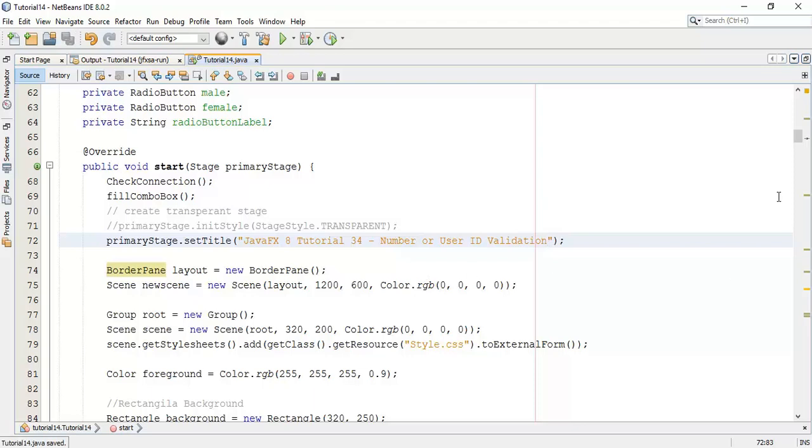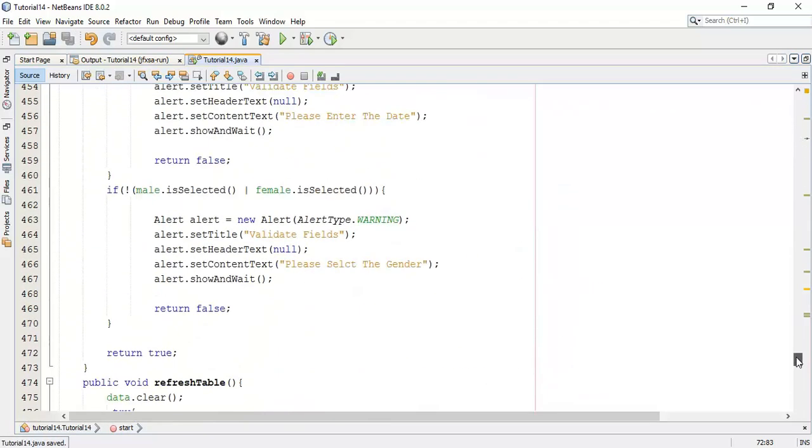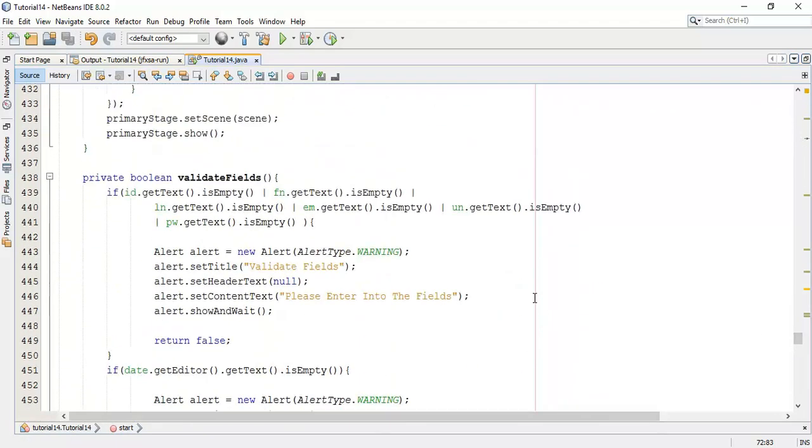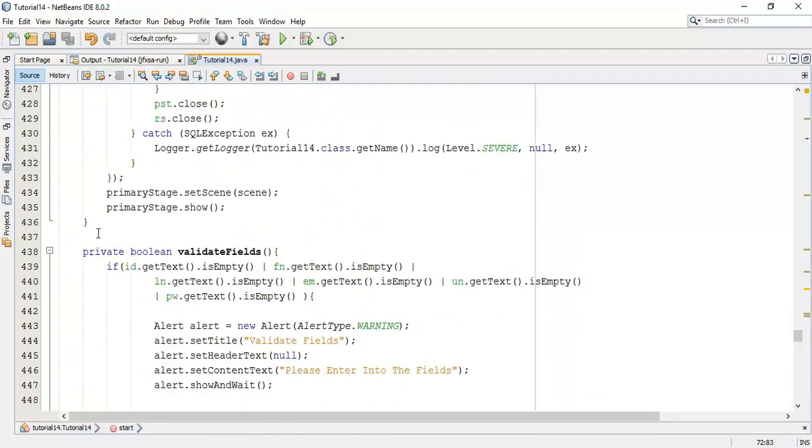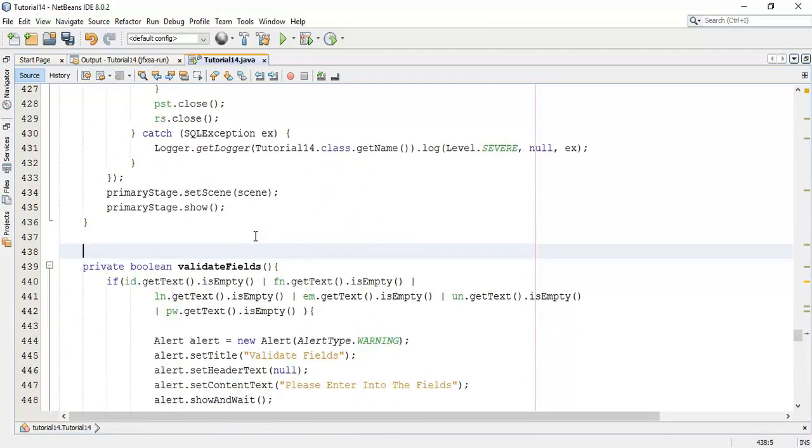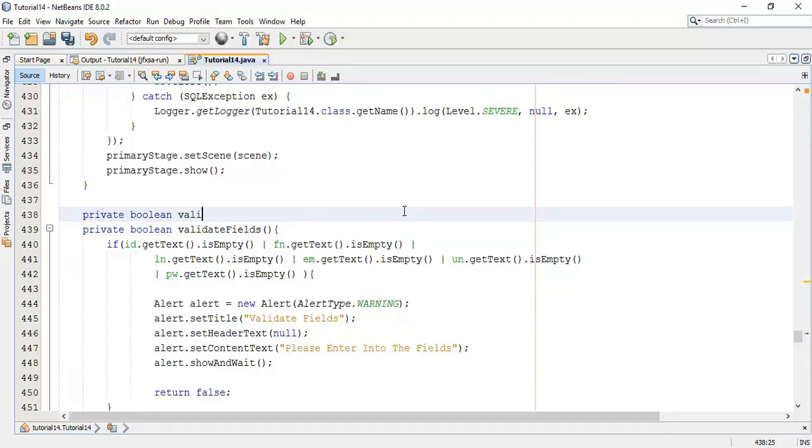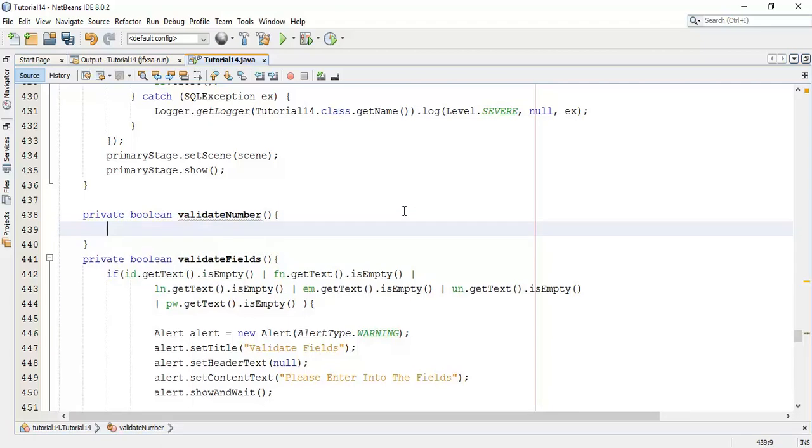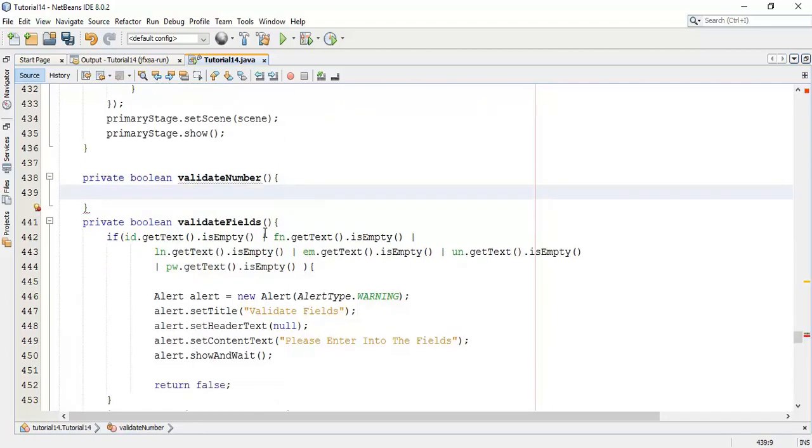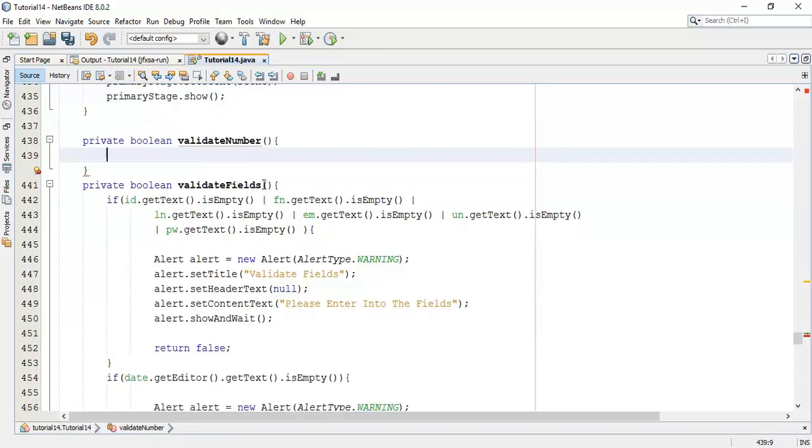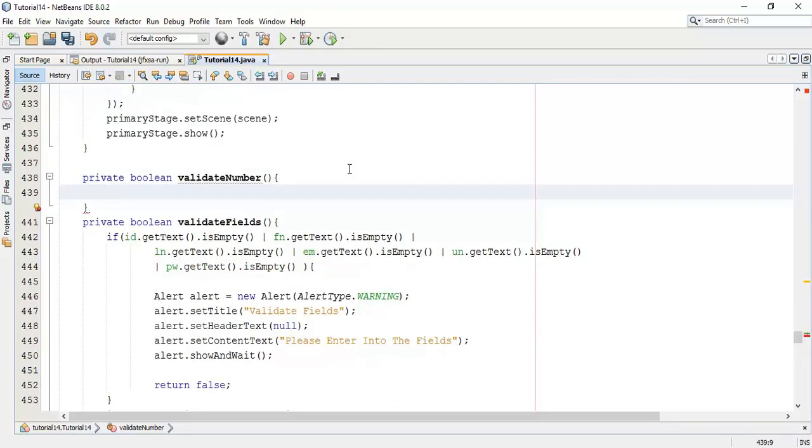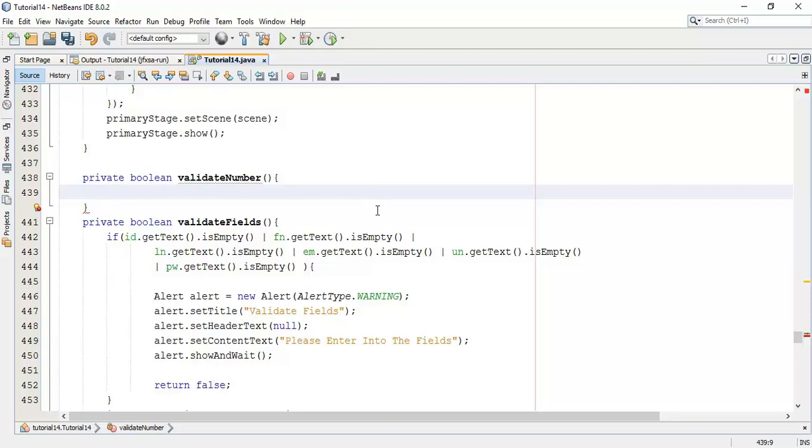Now, to do that, I am going to create one more class in the application. So say private boolean and say validate number. And in this, I am going to add some of the regular expression classes to match the pattern. That is, whether this must be a number. And we add a user ID that must be number. That has to check or validate.